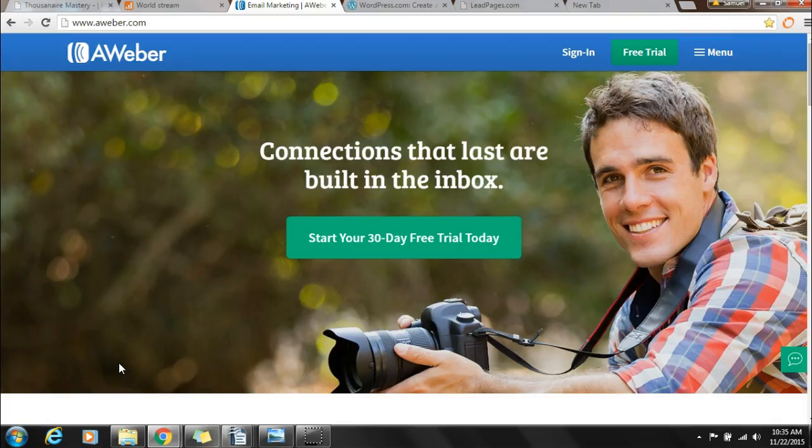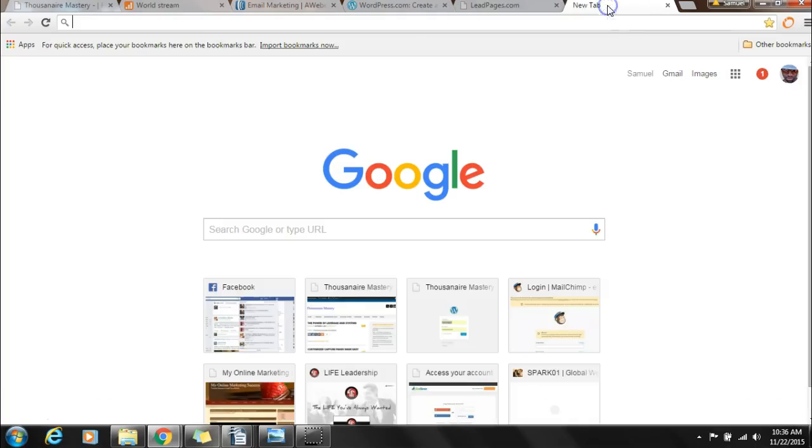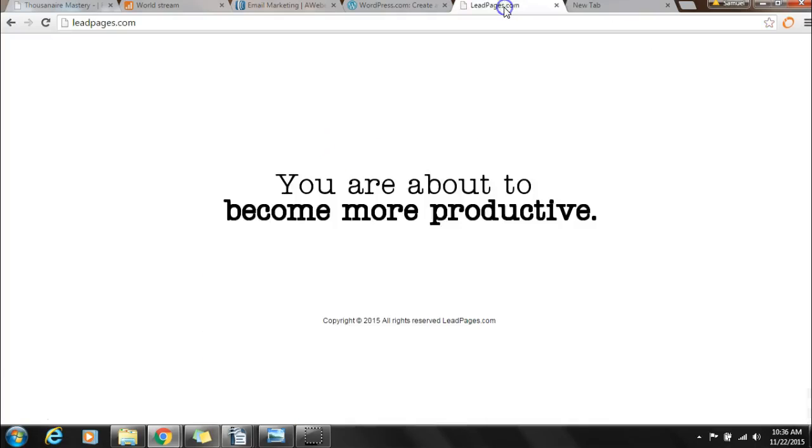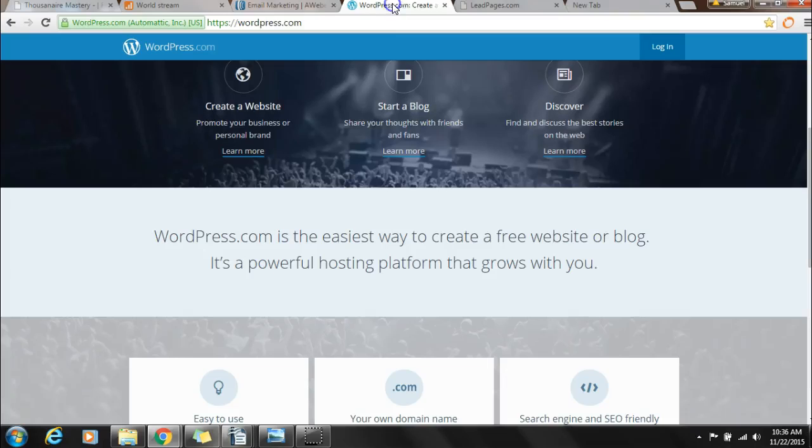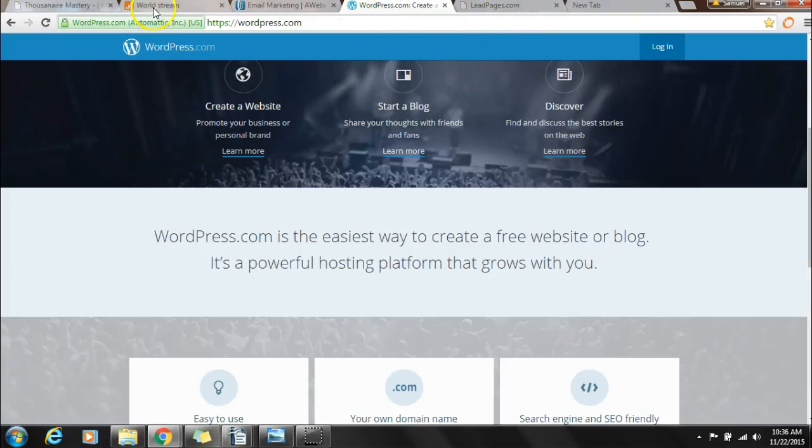I'm going to share some tools that I'm currently using and that I find very valuable to have as part of your arsenal. Let's jump right into the essential tools.